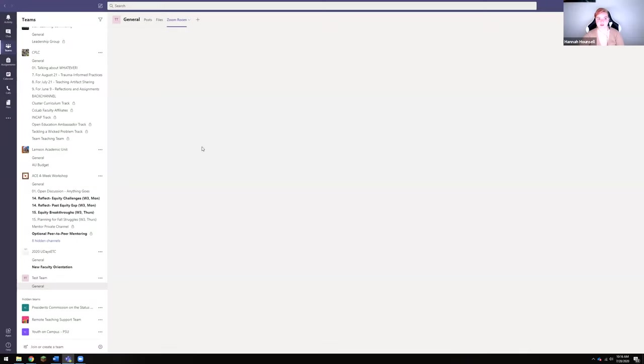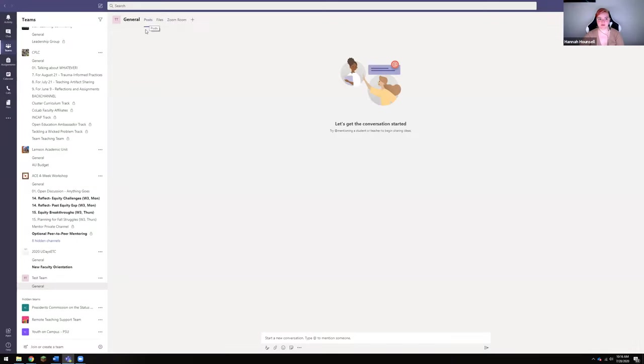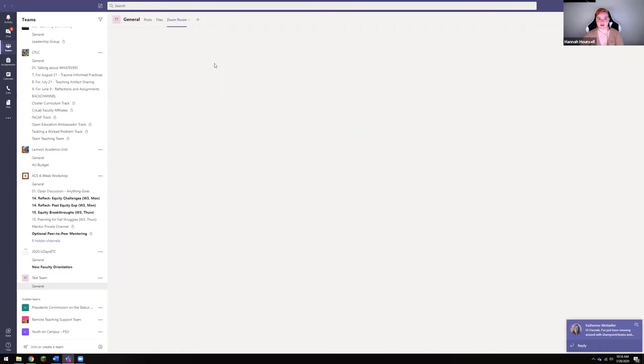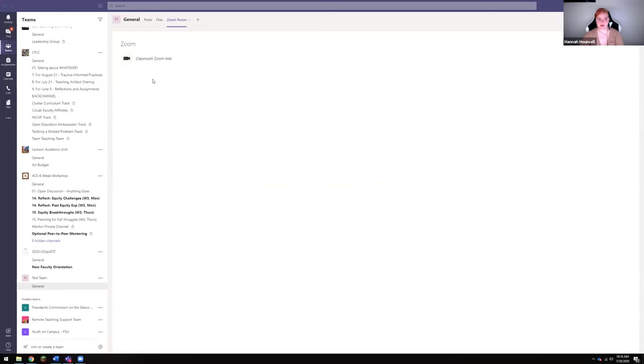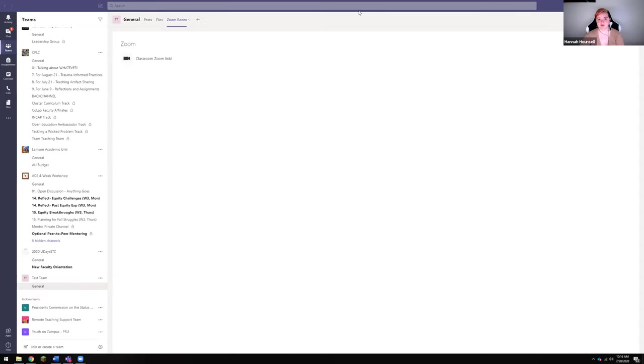So now it will be really obvious if people are in posts, they can see this little Zoom room tab, they can click on it and they can click on this Zoom link. So that is really quickly how to add a Zoom link to your Teams page, and hopefully this is helpful for you as you prepare your Teams for the fall.